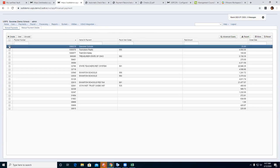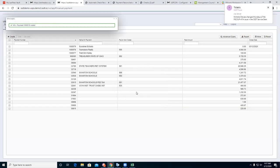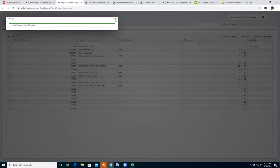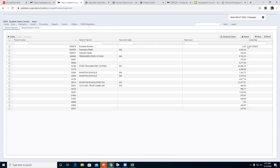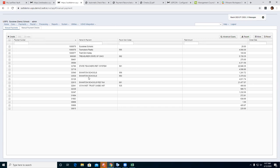If you accidentally created a check that wasn't supposed to exist, you can void it. Select the check, enter a void date, and click confirm — the check is now voided. The void date appears and the amount is removed. If you voided it by accident, select the check and click un-void. The void date is removed and the total amount is restored.